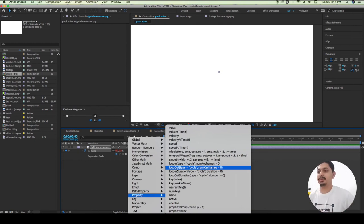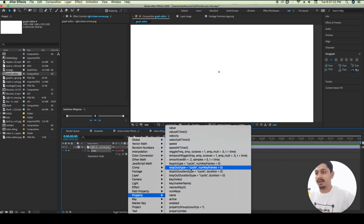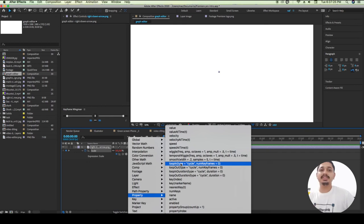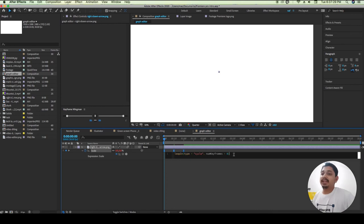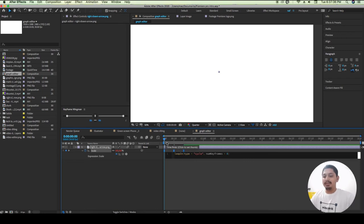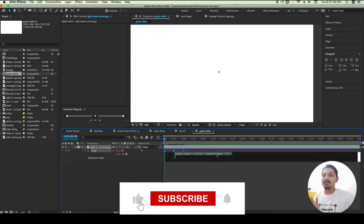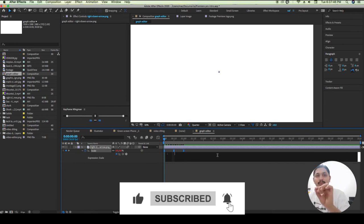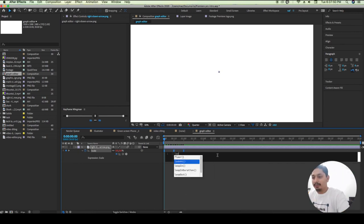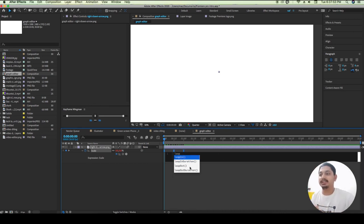We can use 'loop in' and 'loop out' because it is useful. Since this is a long video, we can use RAM and keyframe index. We can use 0 to 100 to 100. We can use 'ease in' or 'ease out'. We can use different types of keyframes — loop out or loop inside.